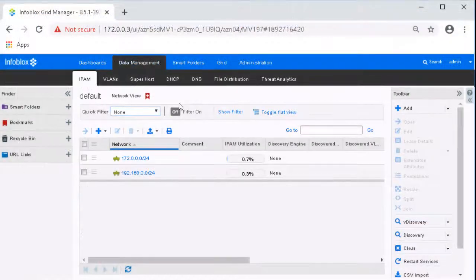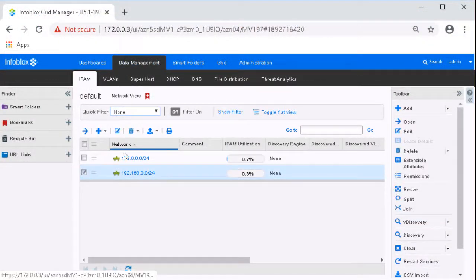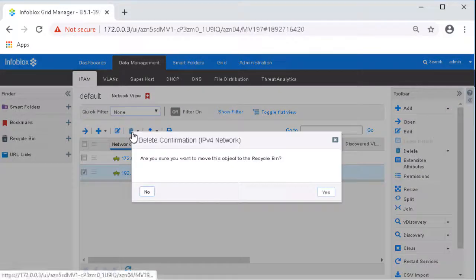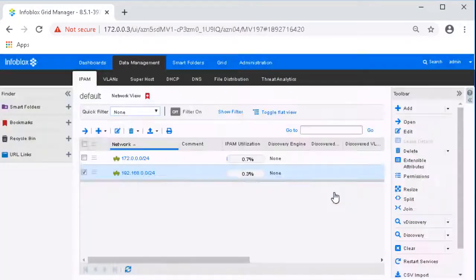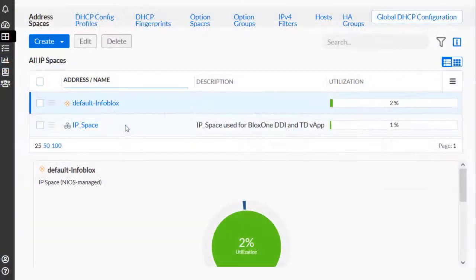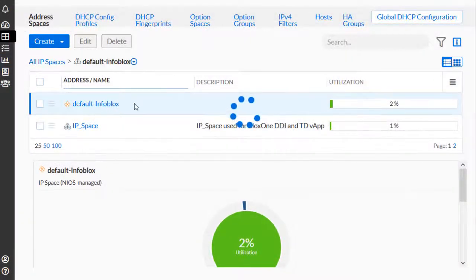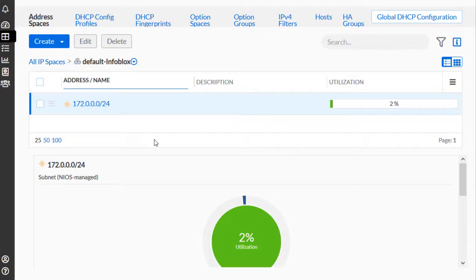To demonstrate the syncing of deletion events between the grid and the CSP, let's delete the network we just created and view the results. Back on the CSP, we can see that the network is no longer visible, all thanks to the NIOS Grid Connector.